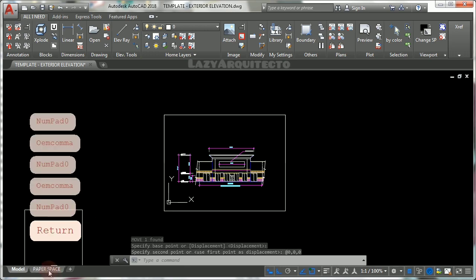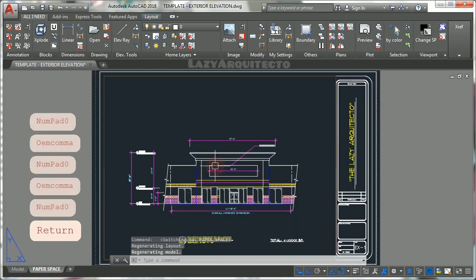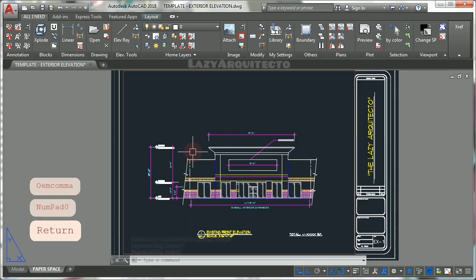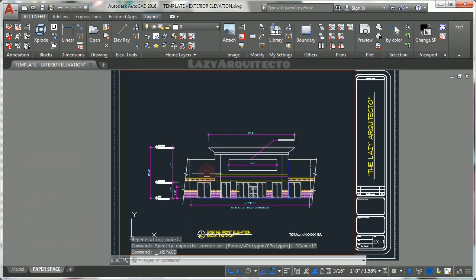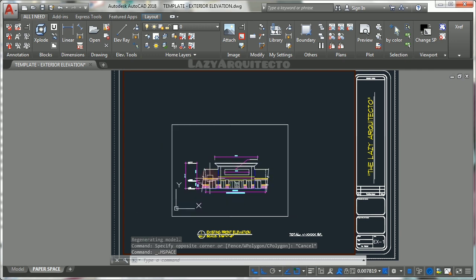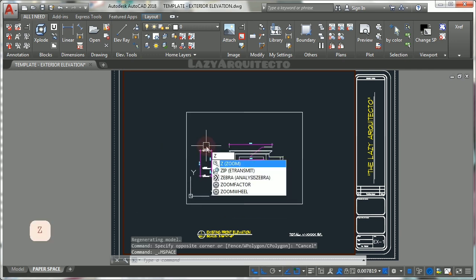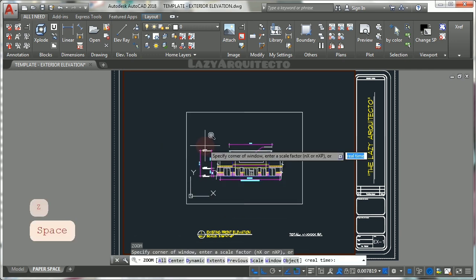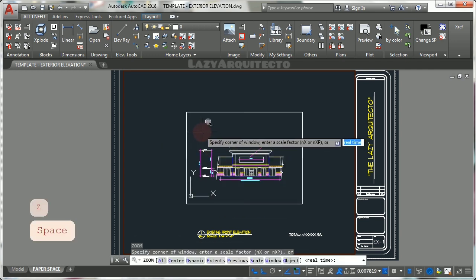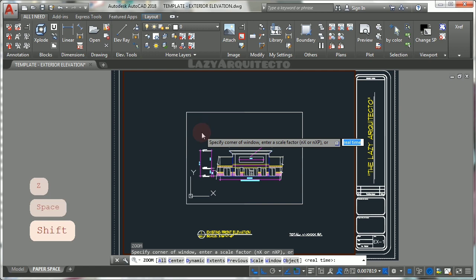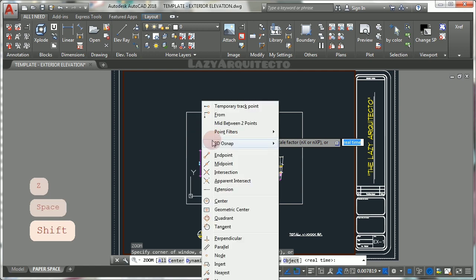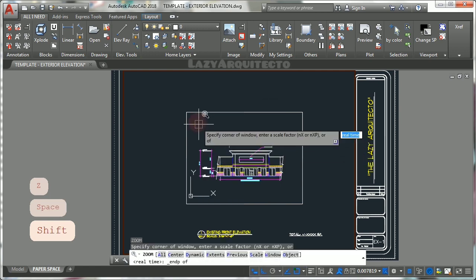Finally double-click to get inside your viewport. Use zoom command, hold shift on your keyboard and pick endpoints to zoom exactly on your viewport frame.